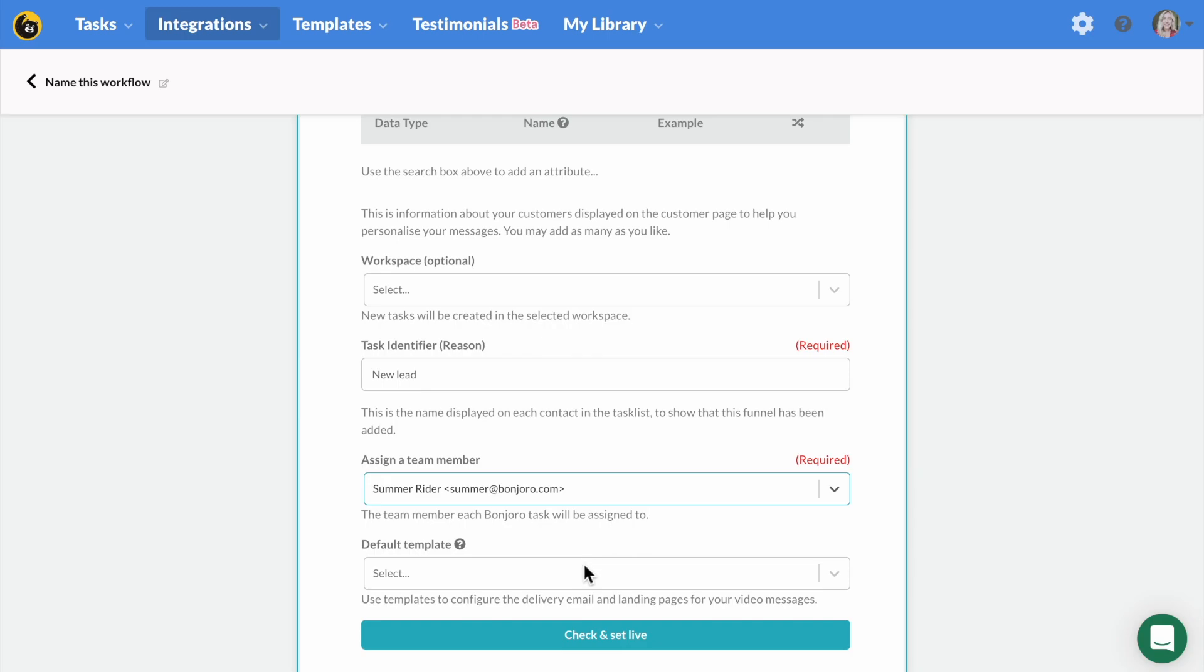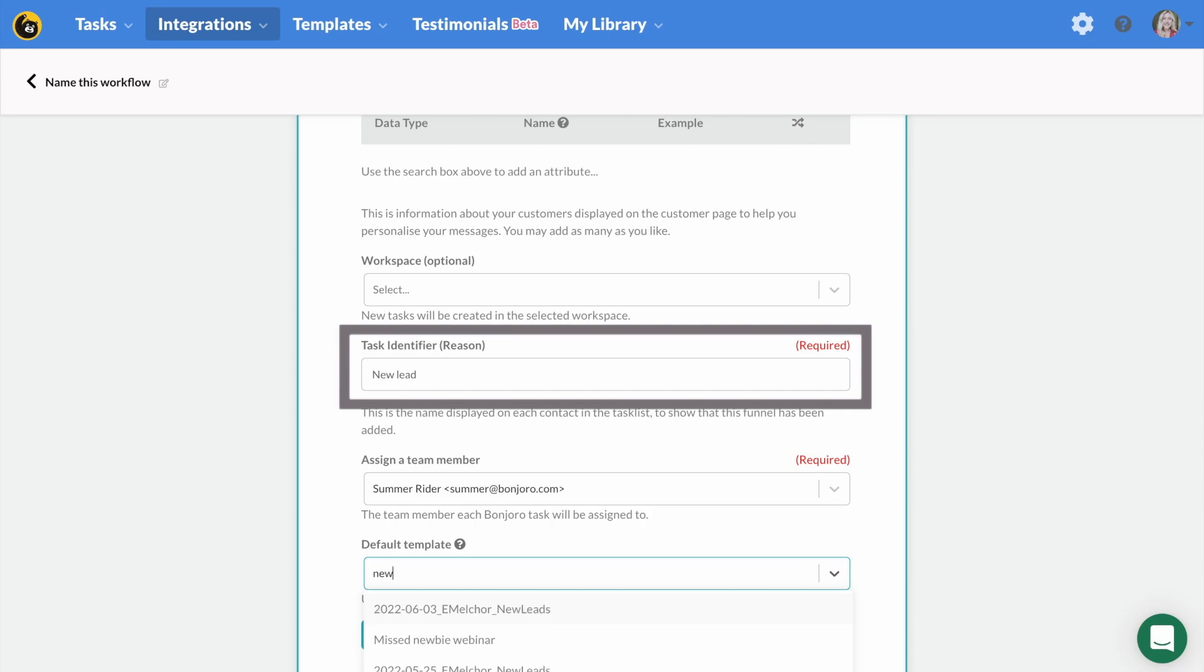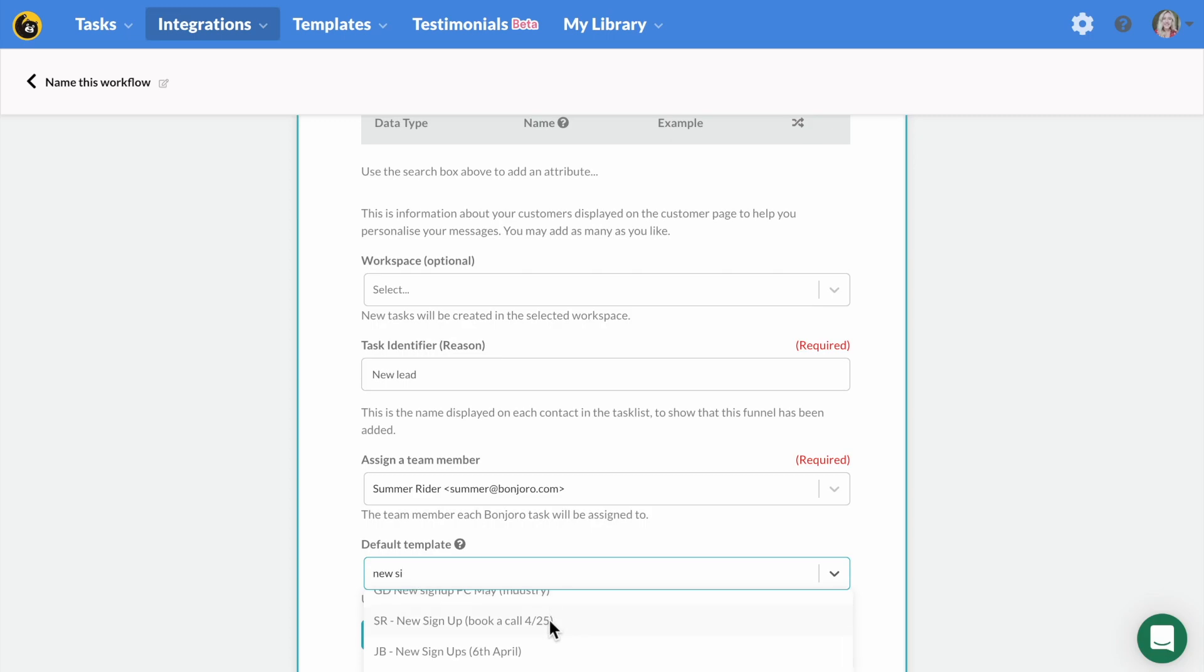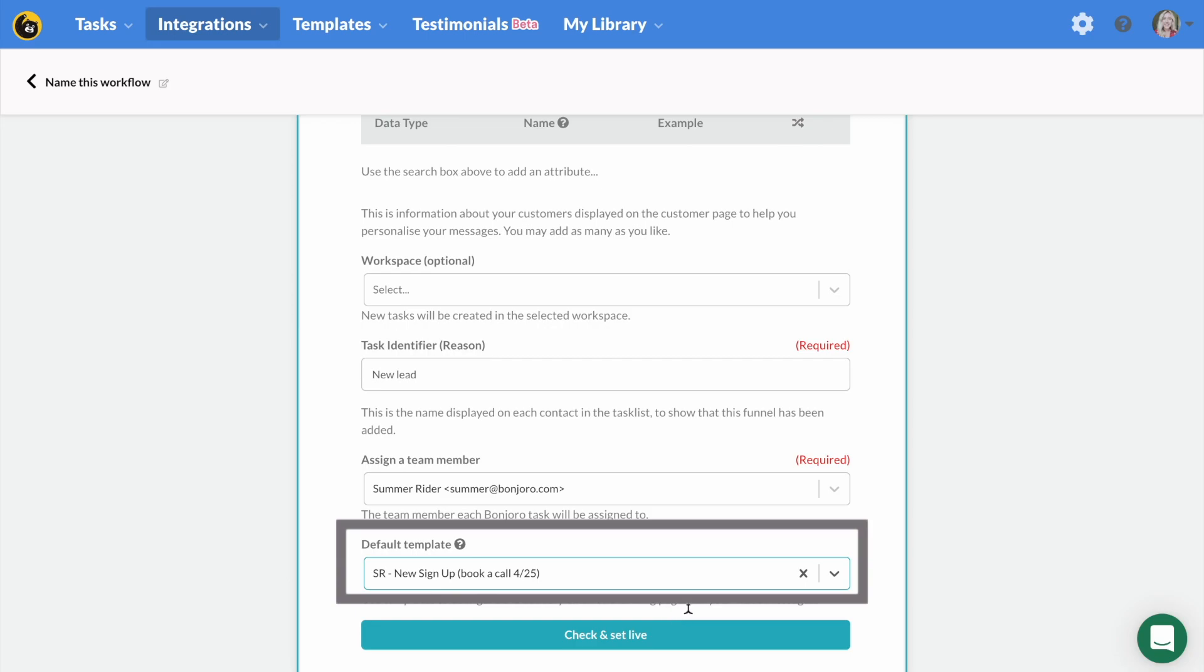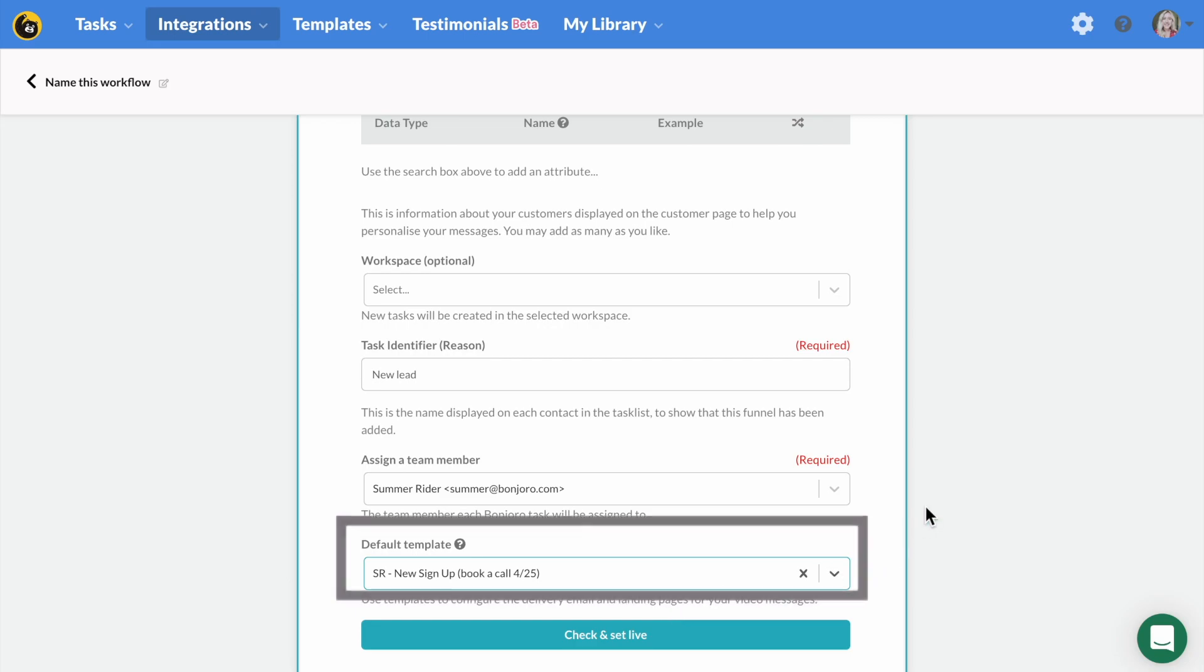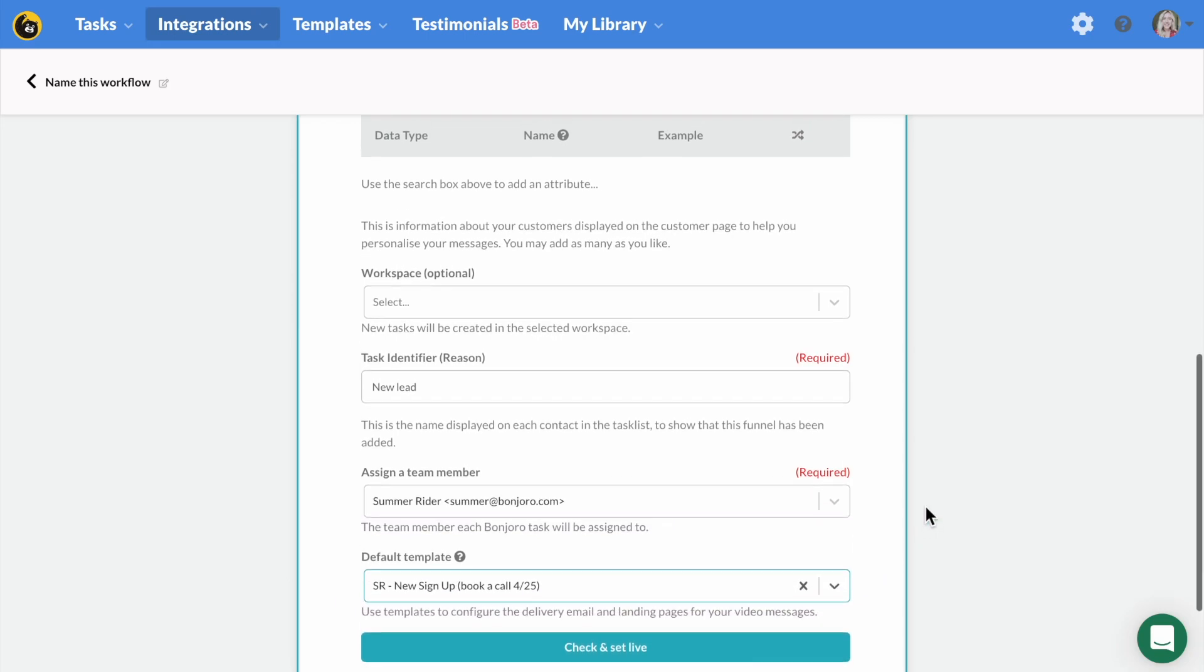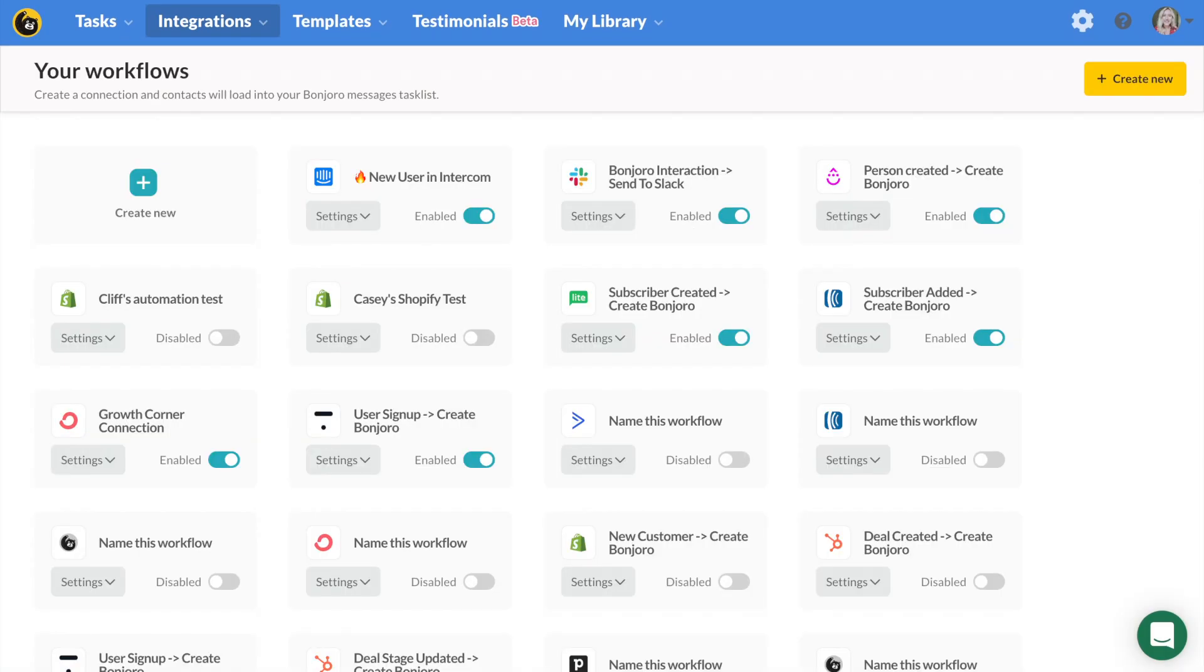Okay, complete the final fields, including adding a reason. This is basically a note to yourself to remind you why you're sending this video. You will see this next to each video task before sending. Let's add new lead here. Okay, we're almost done. Select the template you just built, so this will be applied to each video you send for this workflow. Another neat Bonjoro time saver. Then check it and set live. That's it.